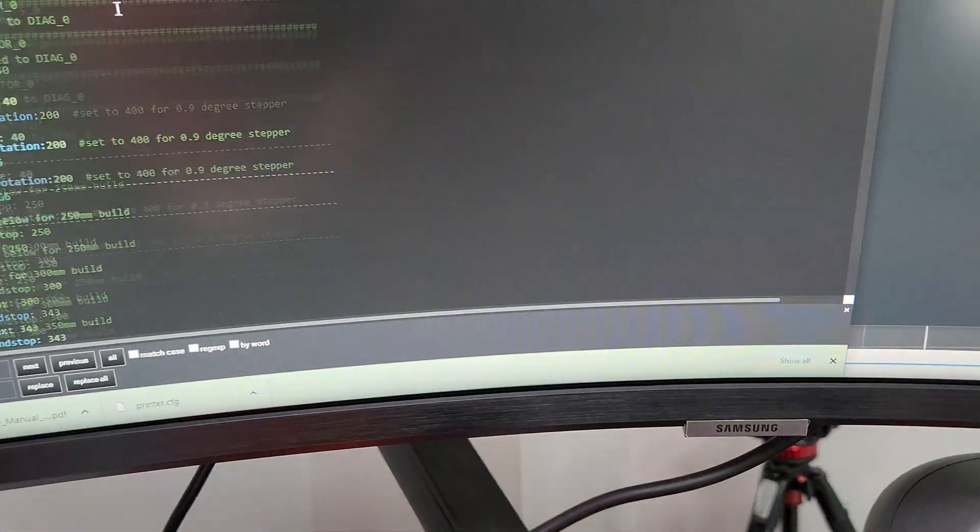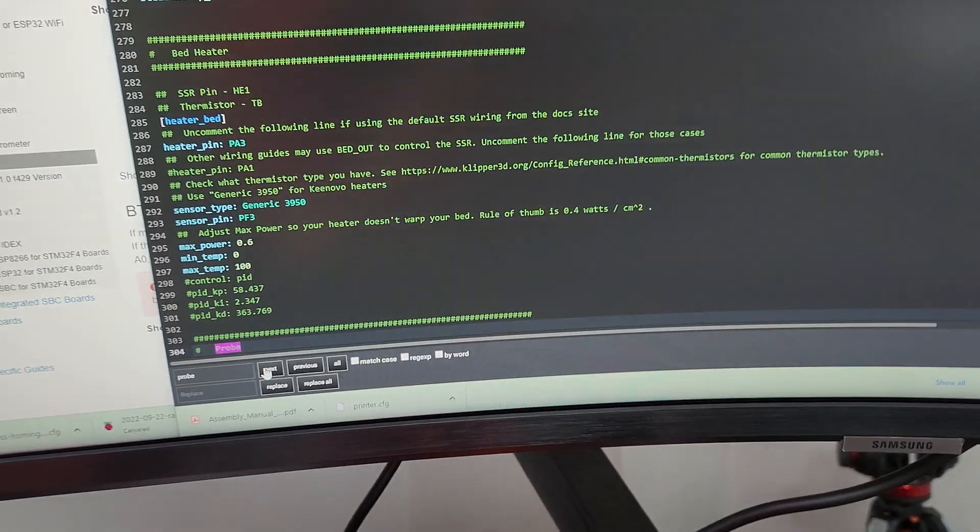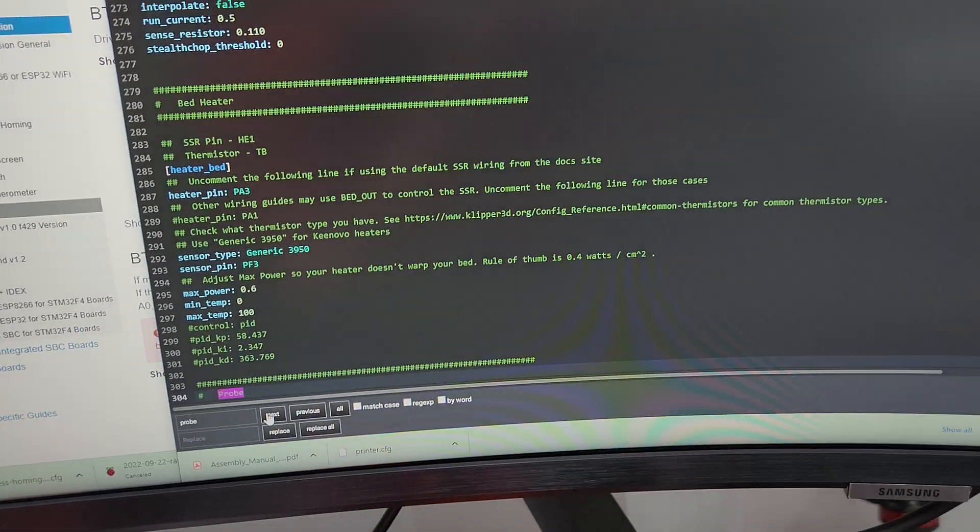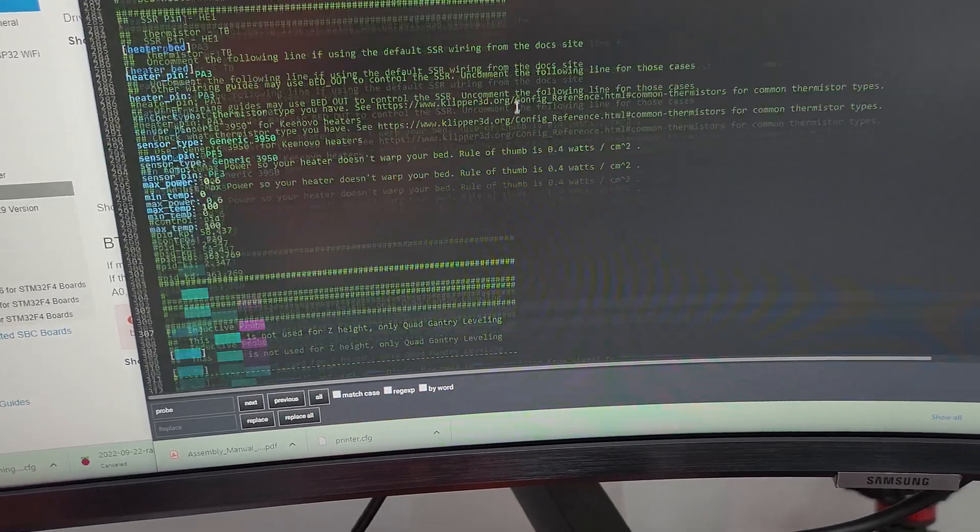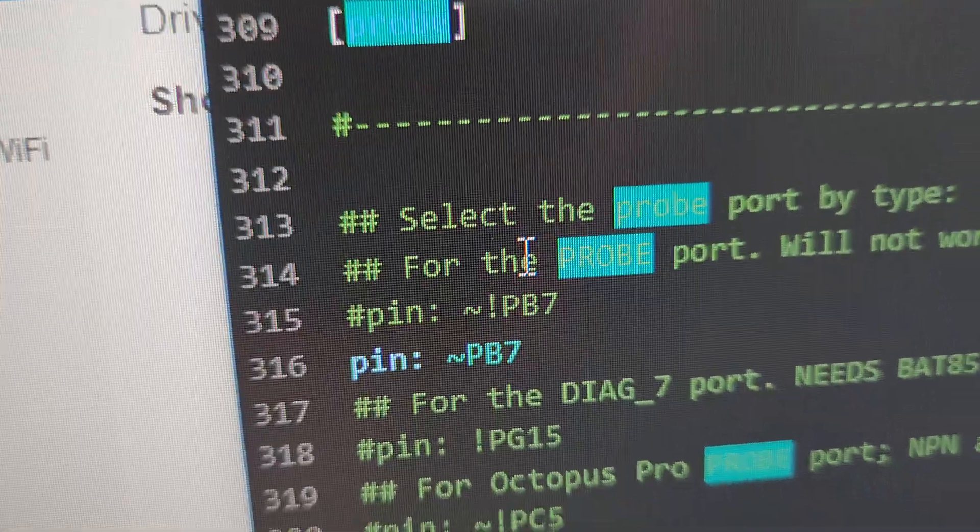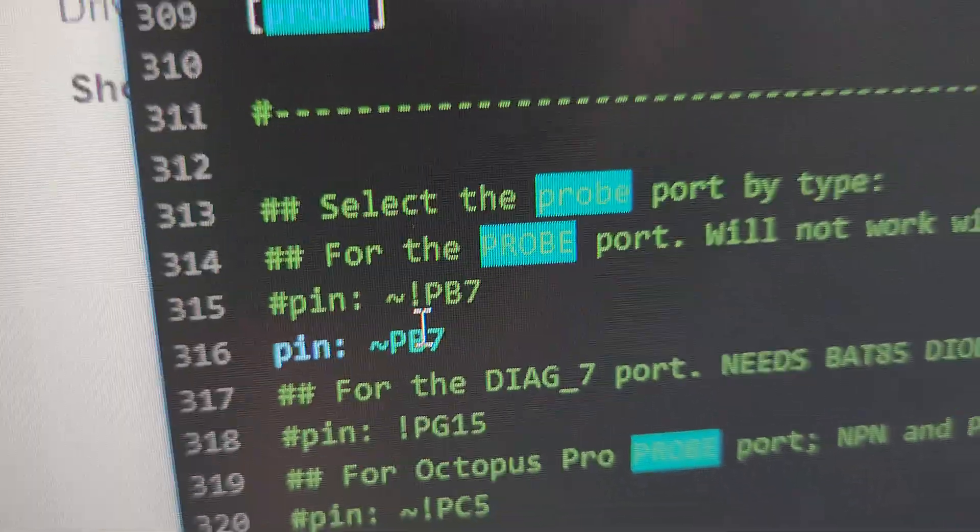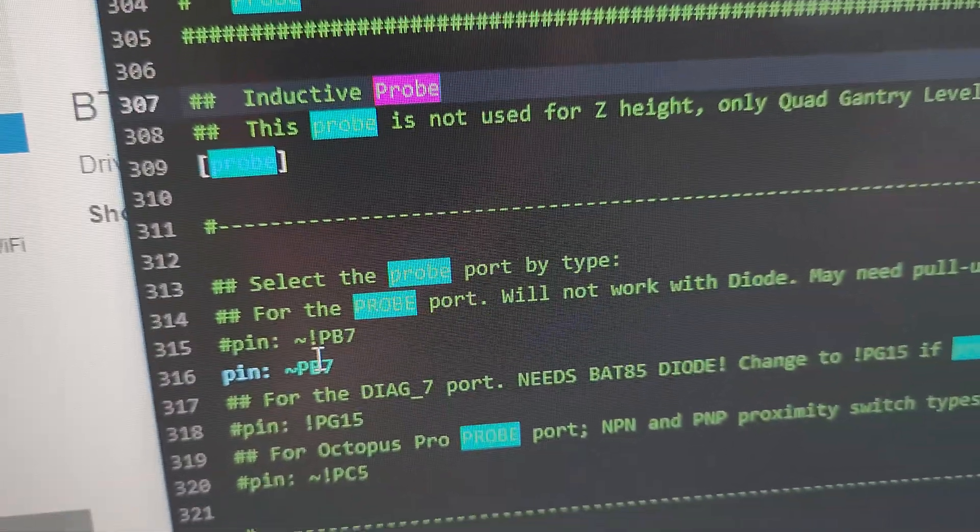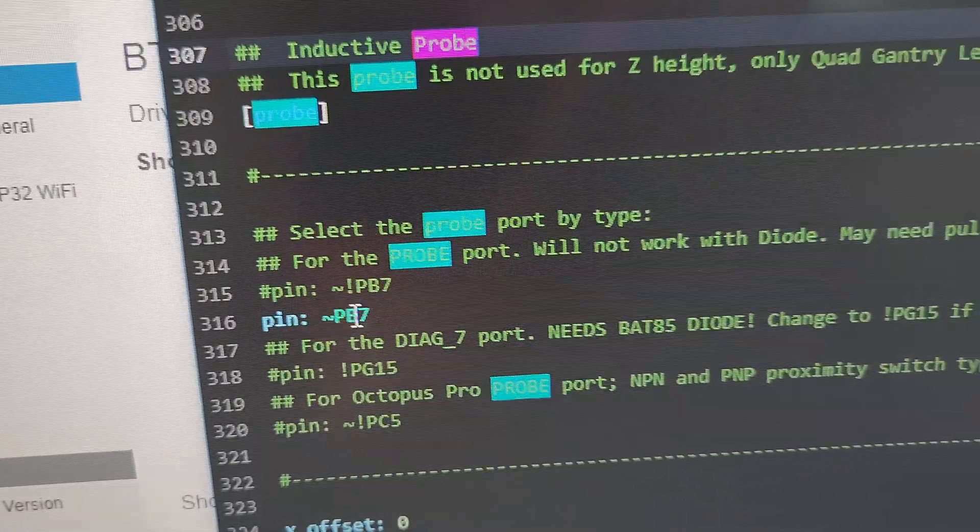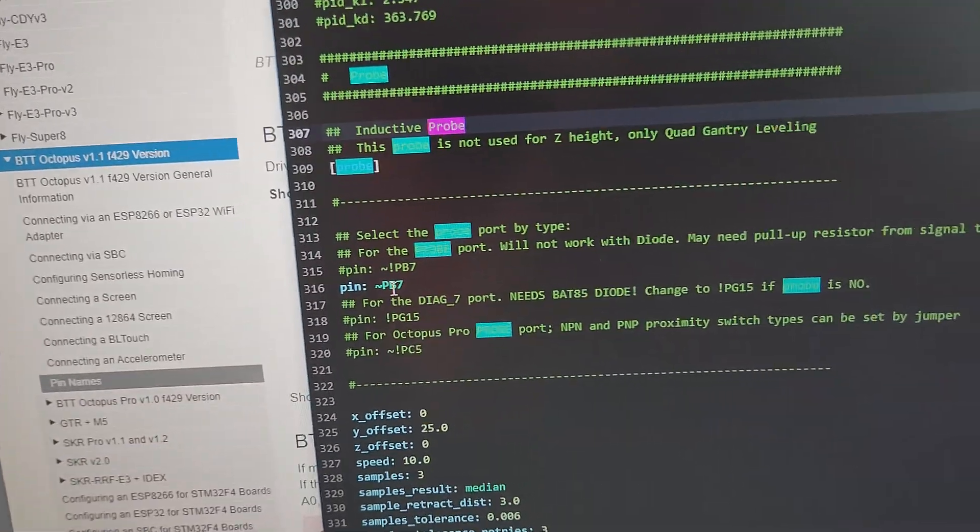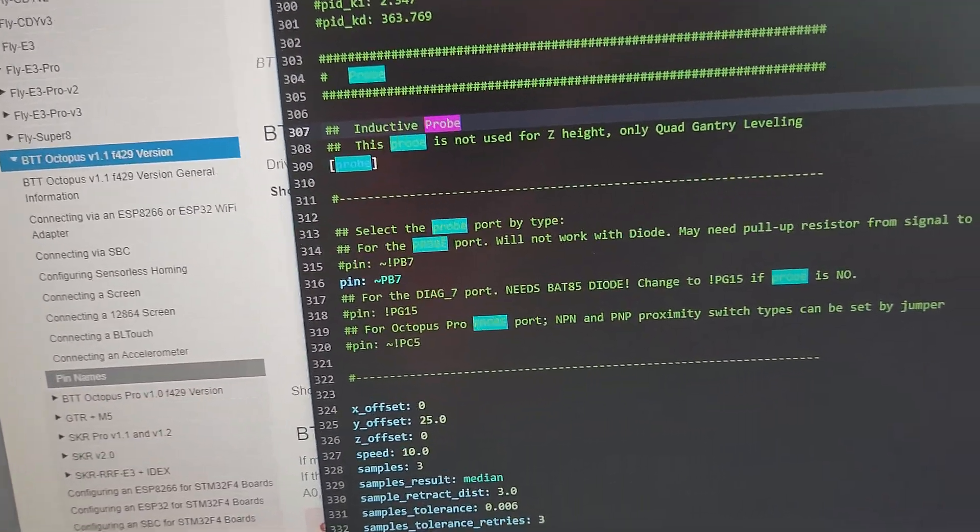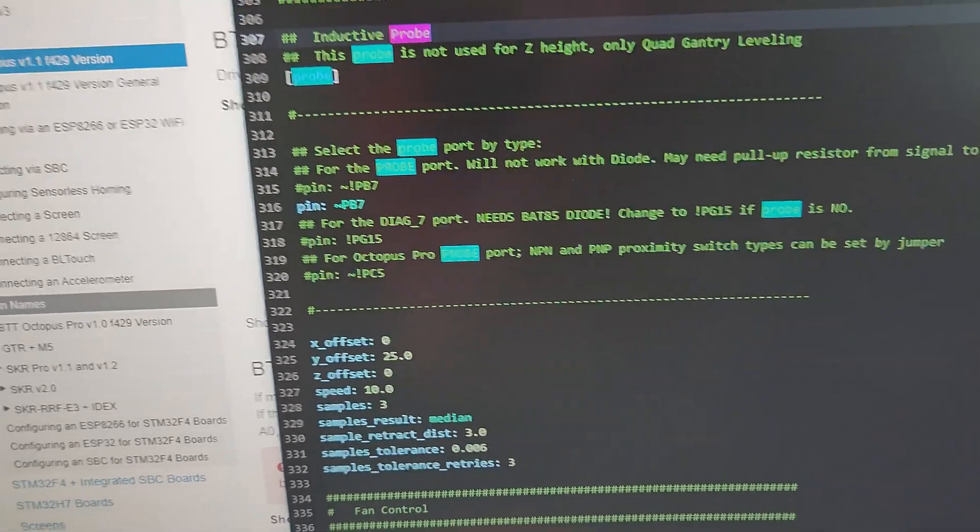And then for your setup in your config, make sure to use PB7. Now, the original setup was with the exclamation mark, and I would get the wrong results, so you might have to play with that. I did the opposite, and then it was working fine after that.